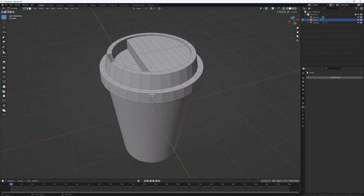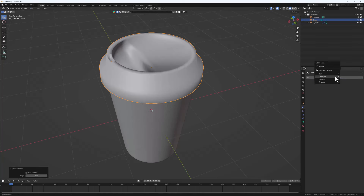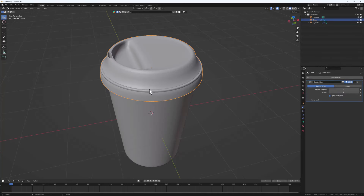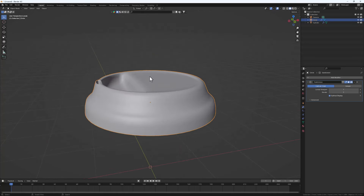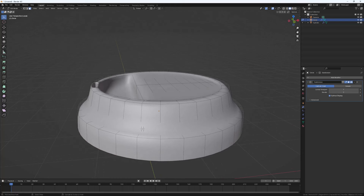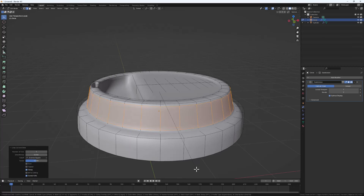Next let's add a Subdivision Surface to see how this shape is looking. Right-click and Shade Smooth, then Add > Generate > Subdivision Surface. With the lid selected, hit the slash key to isolate it in the scene. Tab into Edit Mode and add a couple of loop cuts: Ctrl+R, right-click, then Ctrl+B to bevel and create two loop cuts.